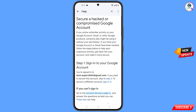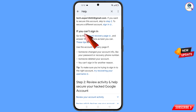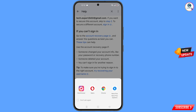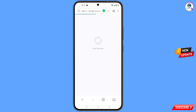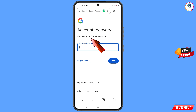Scroll down and you will see the option 'If you can't sign in, tap on account recovery'. A pop-up notification will appear. Select Hola Browser and you will land on the Account Recovery page: 'Recover your Google account'.